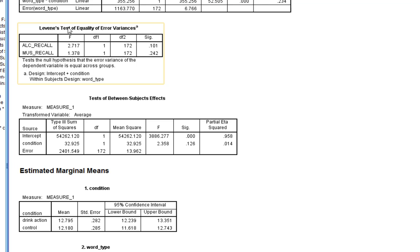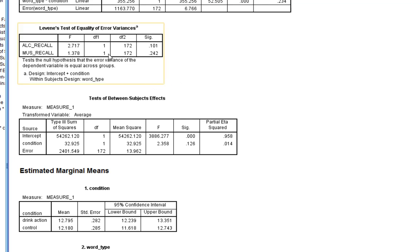The first thing to look at is Levene's test, and you'll see it's produced two results. The reason it has two is because it's checking homogeneity of variance for the effect of experimental condition on alcohol recall, and separately for the effect of experimental condition on music recall. In both cases the Levene's test is non-significant, so we have met the homogeneity of variance assumption for our between-subjects factor.